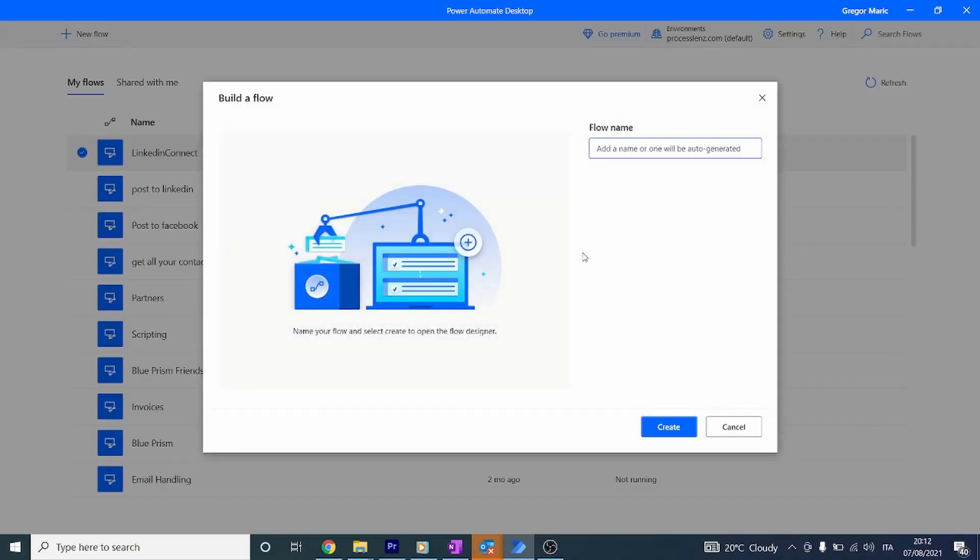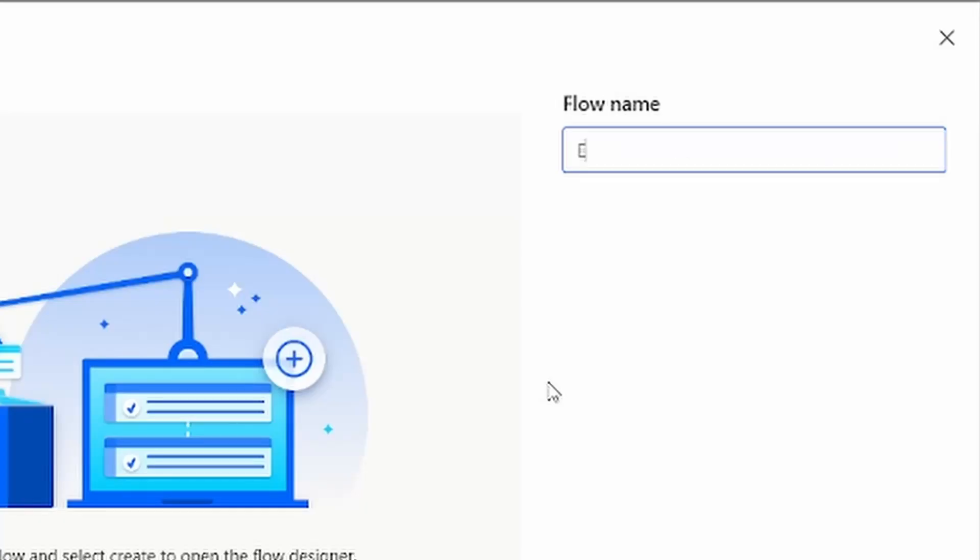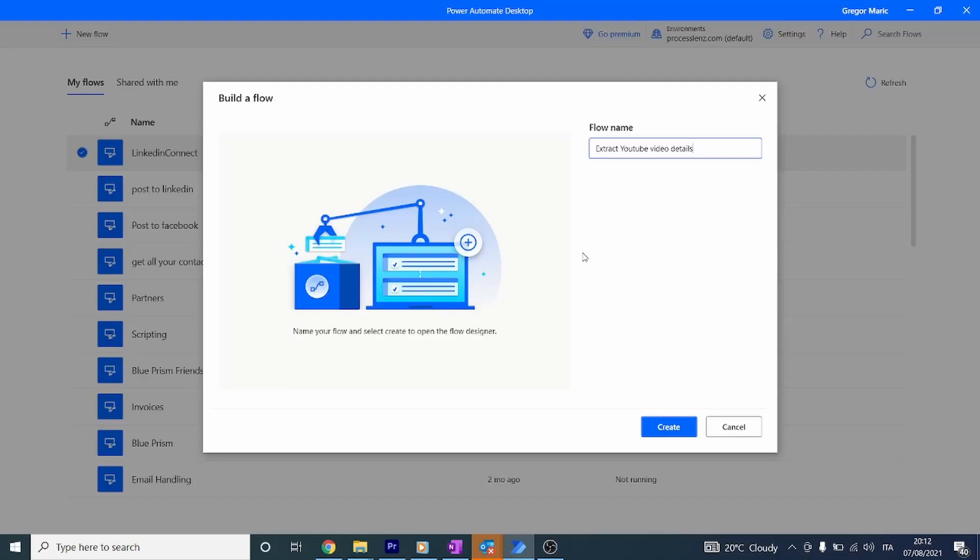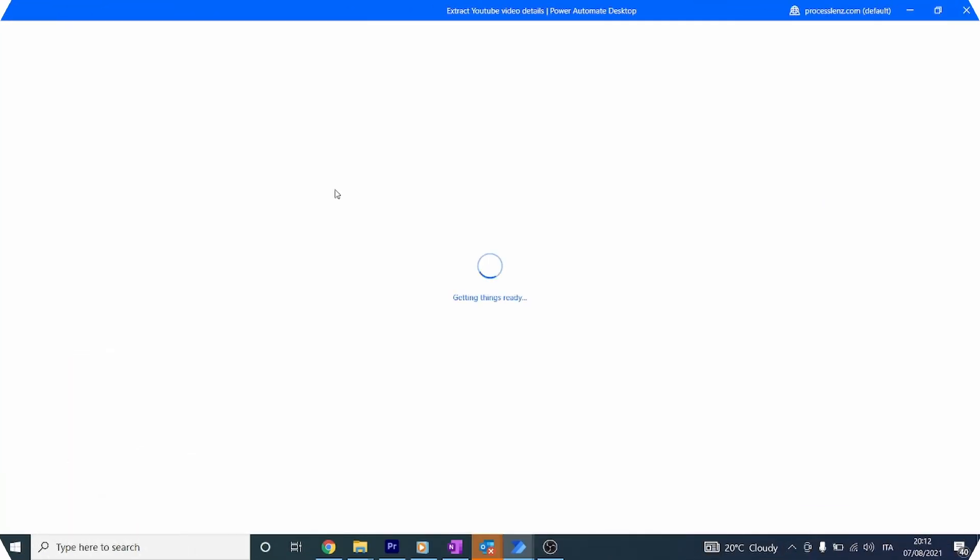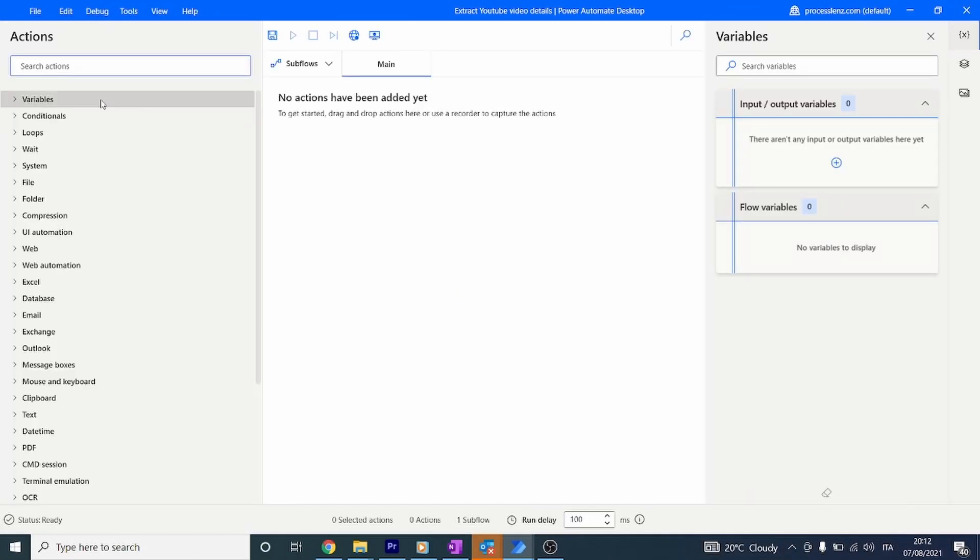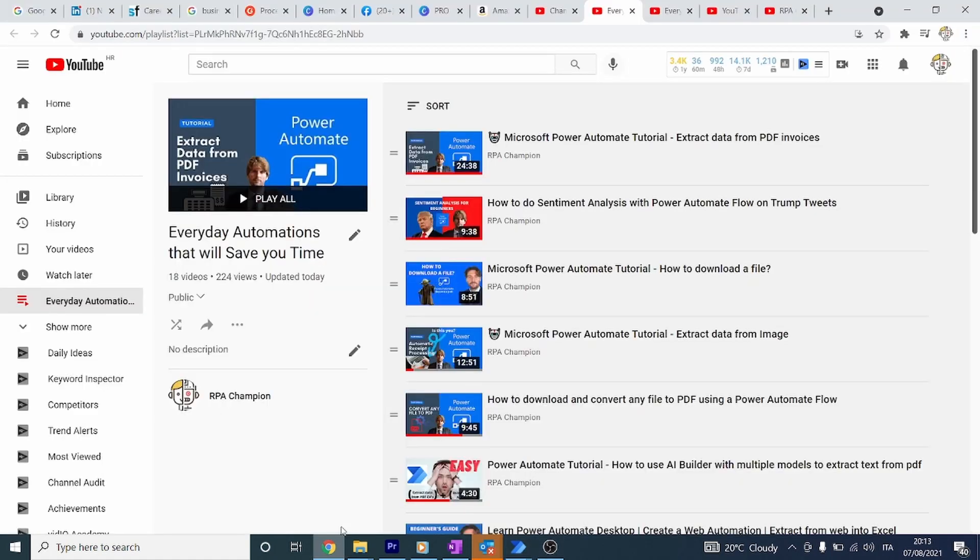Let's create a new flow and name it 'Extract Videos from YouTube.' It's always good to use meaningful names so we don't lose track of our process. We're going to start from a blank canvas with nothing inside of it.